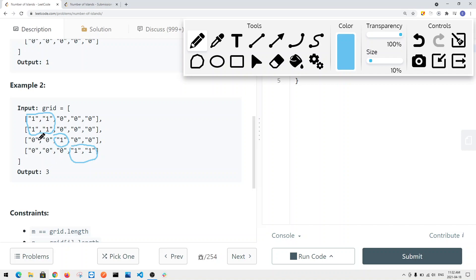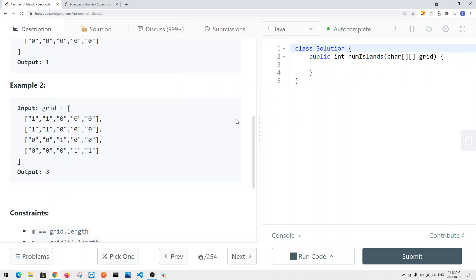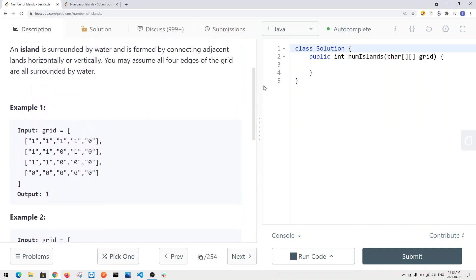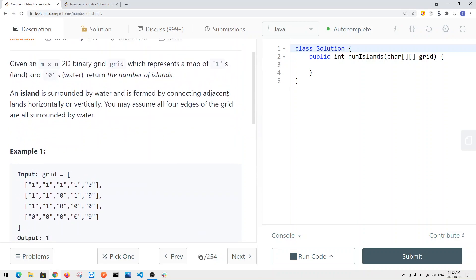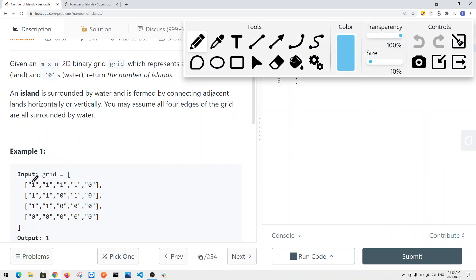So we're going to return the total number of islands from this entire grid — in this case, three. To solve this problem, we need to traverse using DFS or BFS to search nearby cells. When we find a land, we want to know what cells are connected to it — essentially how big the island is.